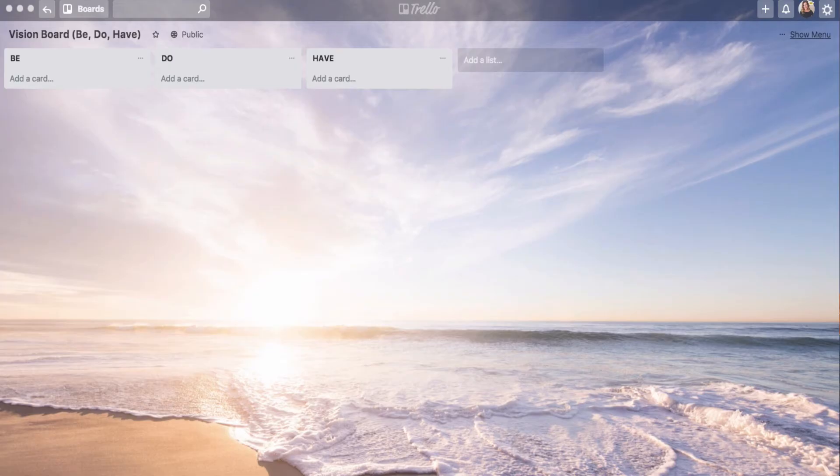Hi there, you guys. It's Andrea from andreanordling.com. I want to do a little bonus lesson here on how you can set up a